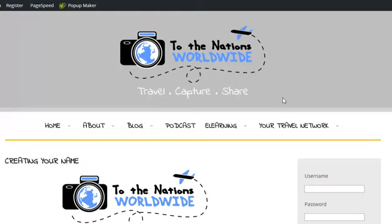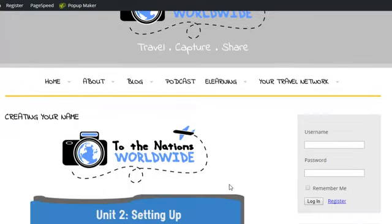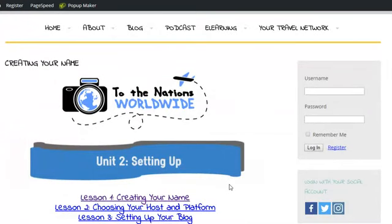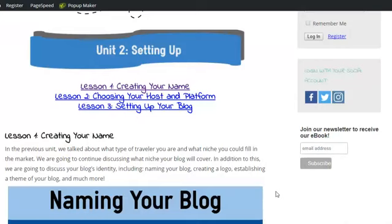You can click the link in the description or go to ToTheNationsWorldwide.com, go to the E-Learning tab, and click How to Make a Travel Blog from Scratch. From there you'll want to go to Unit Two: Setting Up and Creating Your Name, Lesson One.